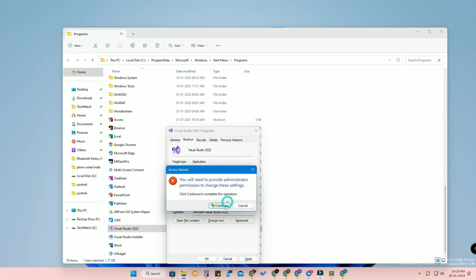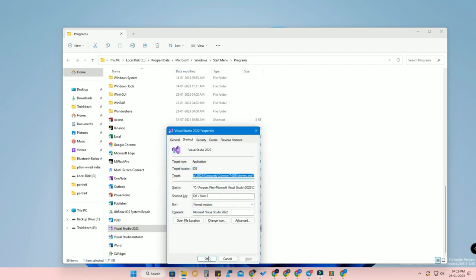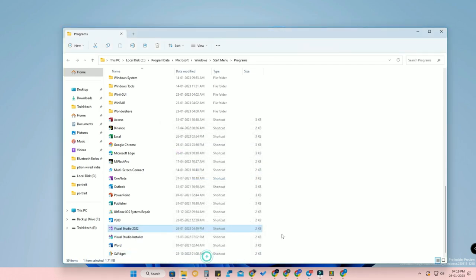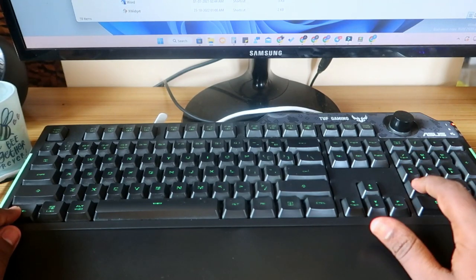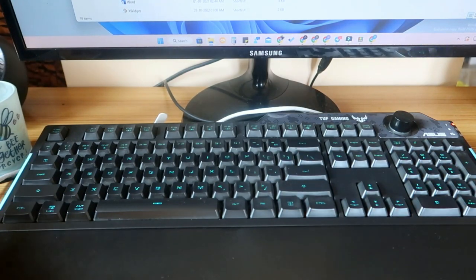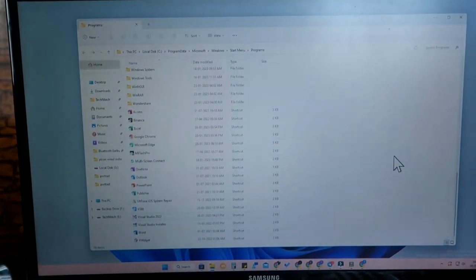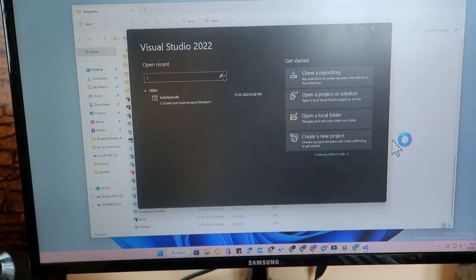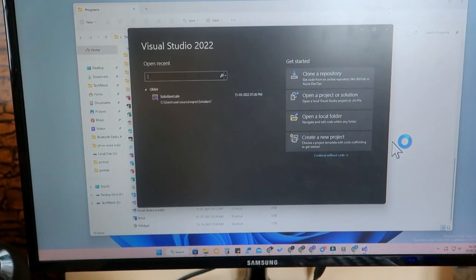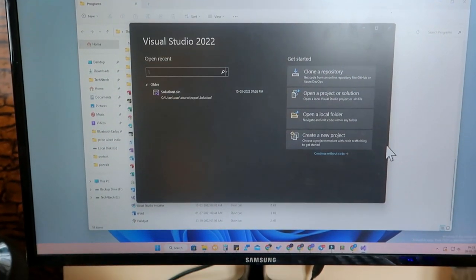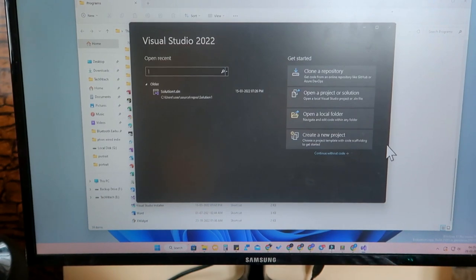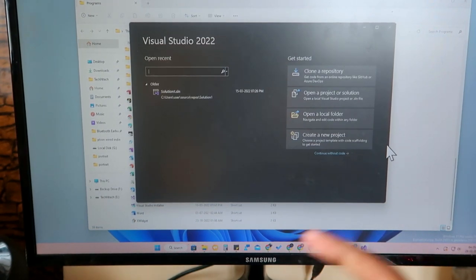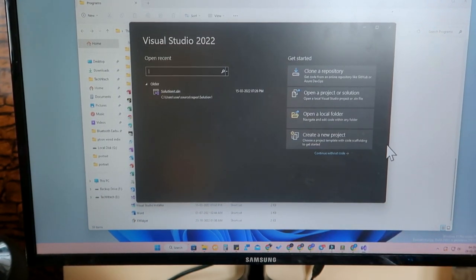I'm going to create Ctrl+1 for Microsoft Visual Studio. After typing the shortcut, click 'Apply' and then 'OK.' Now when I press Ctrl+1, the Microsoft Visual Studio application opens up. That's how you create a shortcut key for any Windows 11 application.